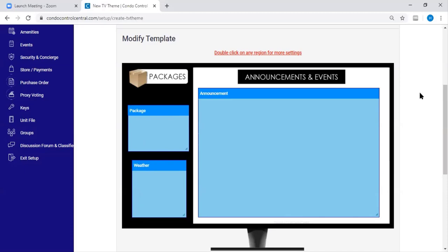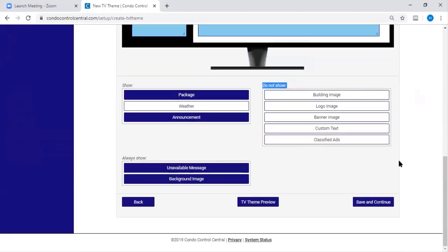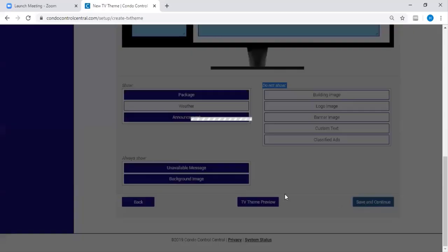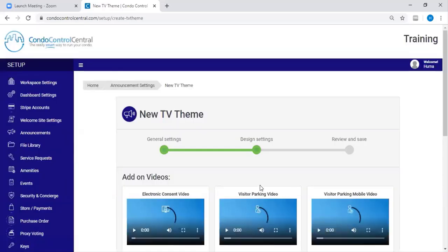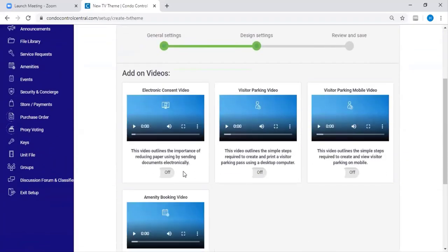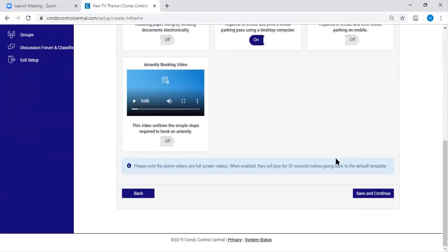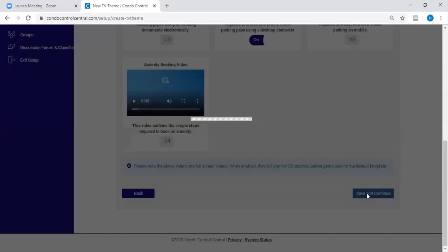Once you're satisfied, you're going to scroll down further and click on Save and Continue. If you would like to add any Condo Control Central how-to videos to your lobby display, you can turn them on. Then you're going to press Save and Continue.